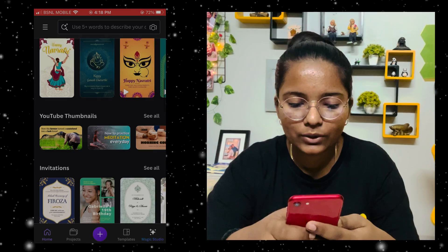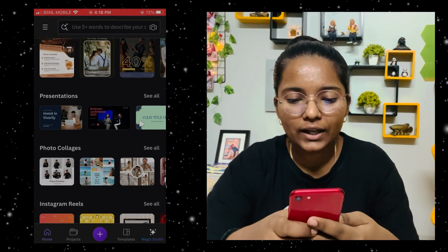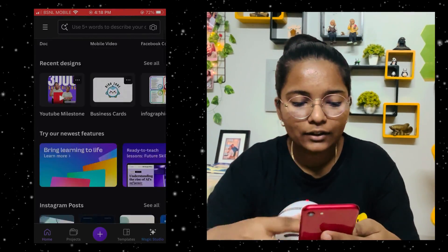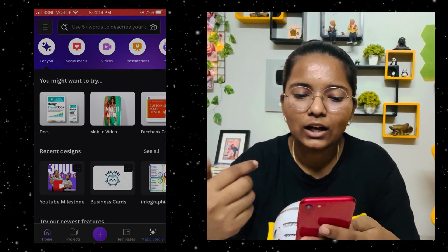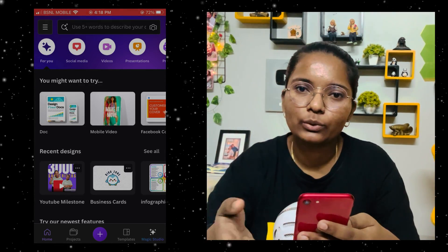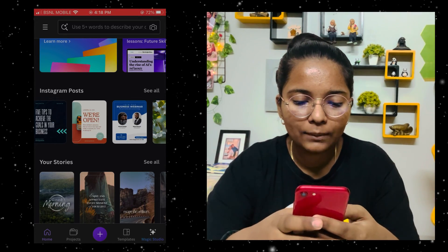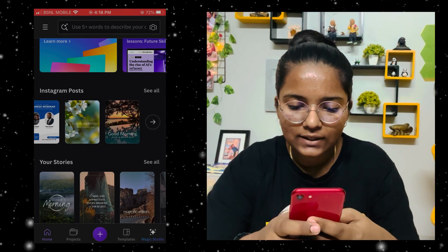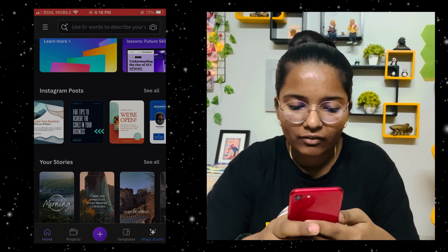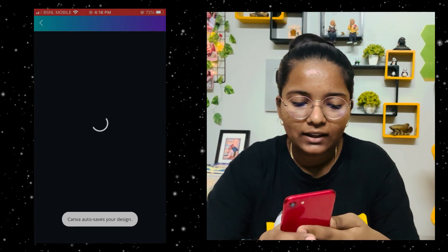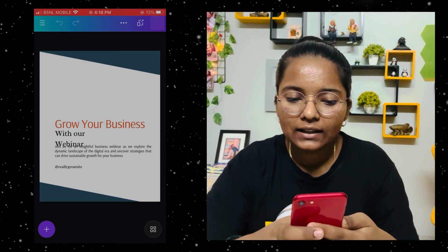You can find Instagram posts, your stories, Instagram stories — there are many things. So we start with an Instagram post. We will understand everything. I am selecting a good template so we can learn many functions.